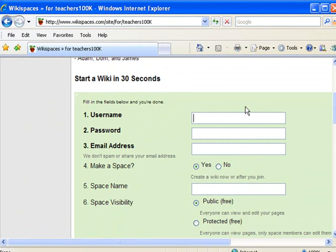So you want to create a username. You want this username to be unique, and enter your password and an email address.